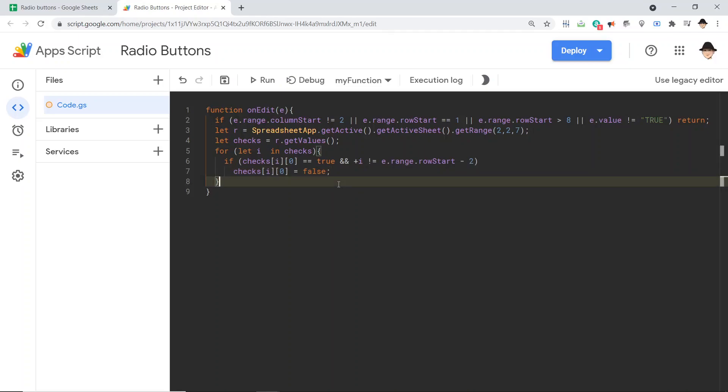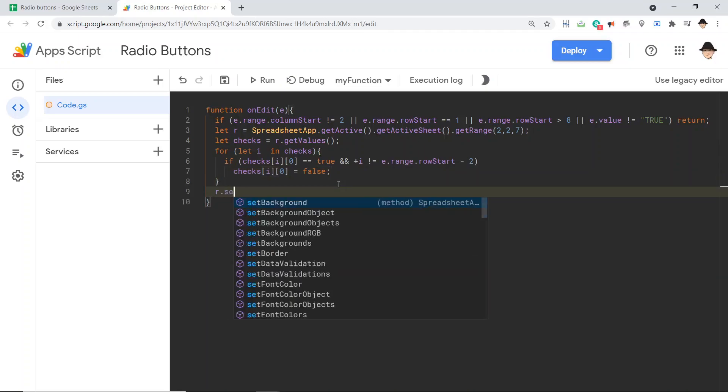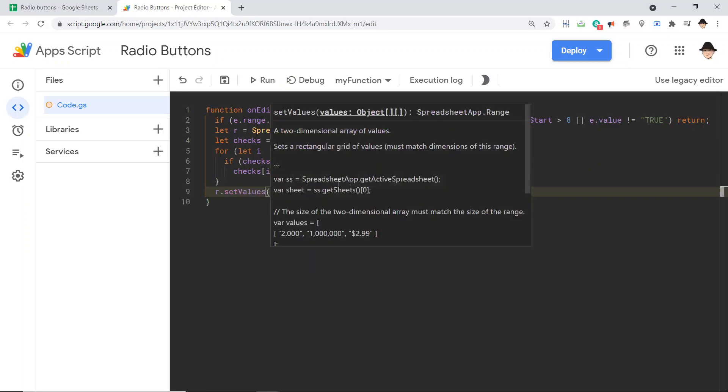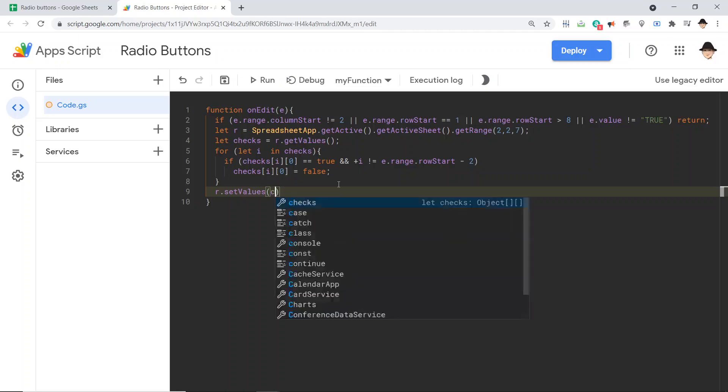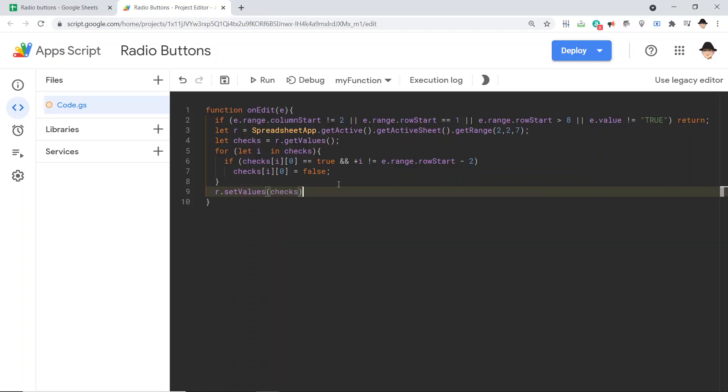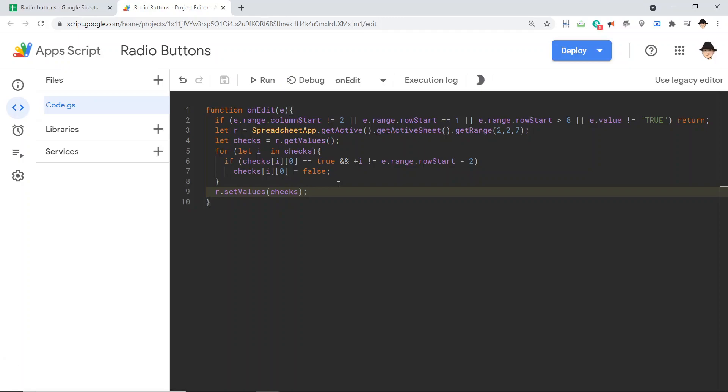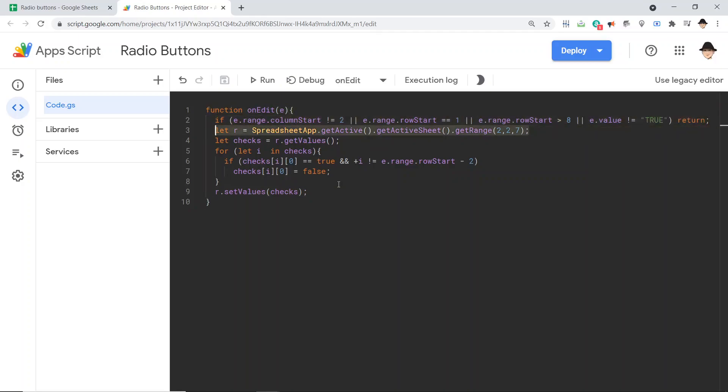And once that's done, let's just do r.setValues. And this is why I made an R variable, instead of just getting the values to begin with, I want to call that range again and set it to checks. That's it. So as always, we make sure we made an edit at the correct place. Here, we get the range of all of the checkboxes. Here, we get the values of all of those checkboxes, whether they're true or false.